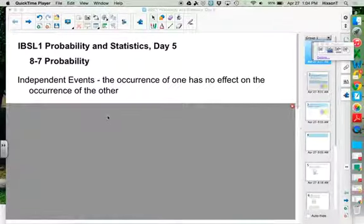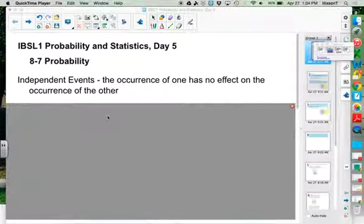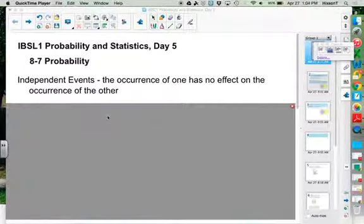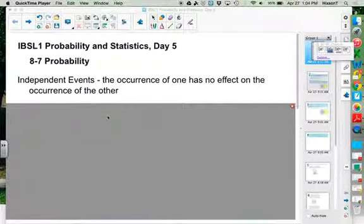On the quiz, some people were still having trouble with when to use combinations versus permutations, or just recognizing when to use certain strategies. As we go through problems, you need to make sure you are considering: what strategy do we use in this circumstance, or if we learn a strategy, what types of circumstances do we use it in?